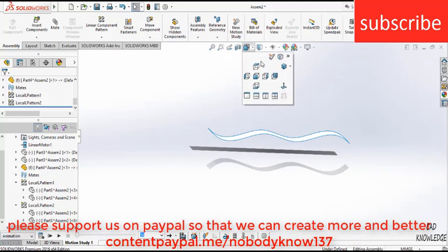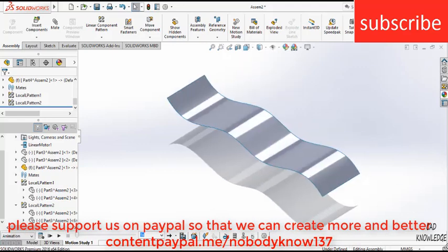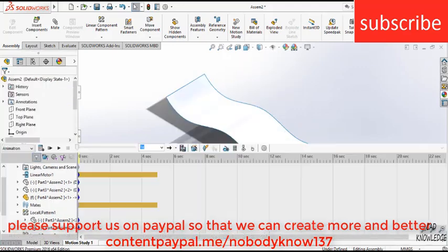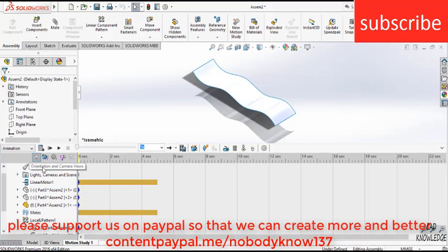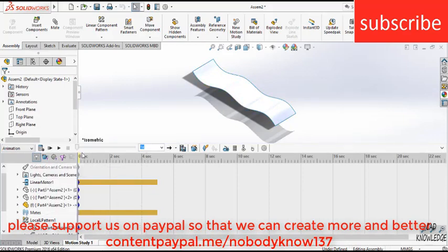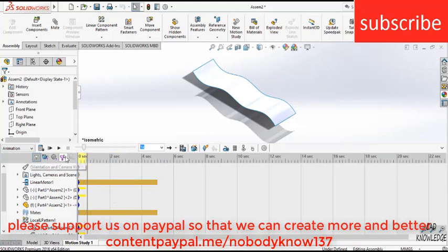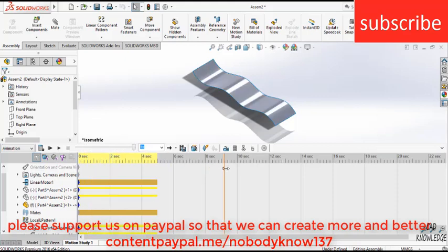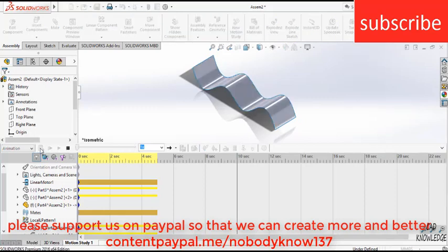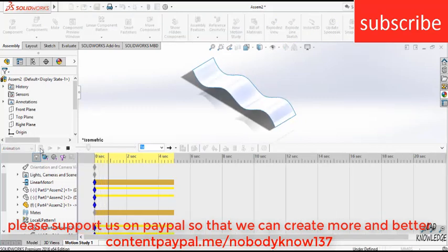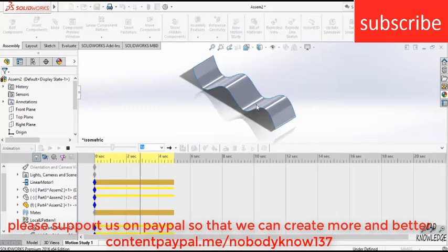Go to isometric view, and make sure that your orientation is disabled. Increase the time bar to 10 seconds. Click on calculate. Here you can see the animation.